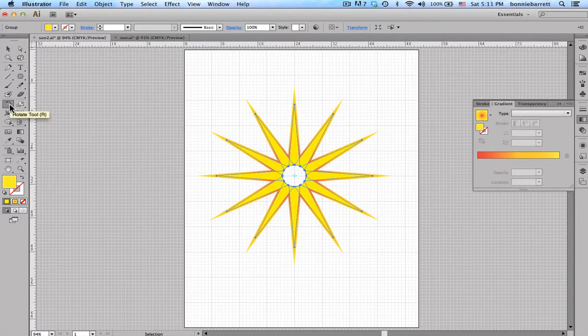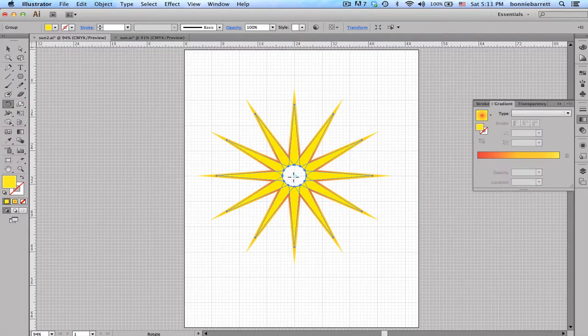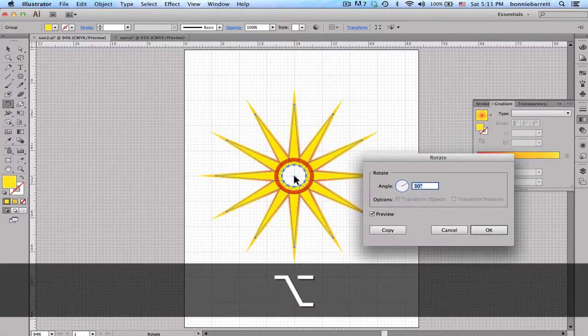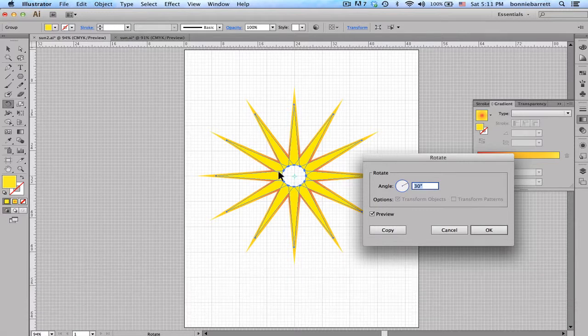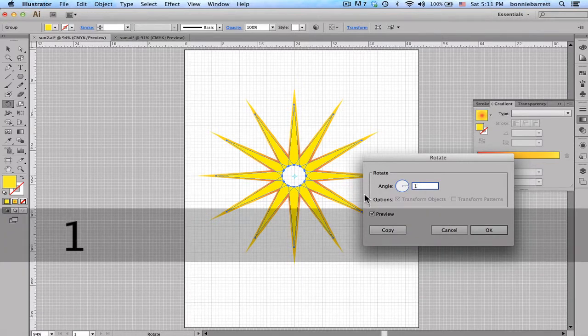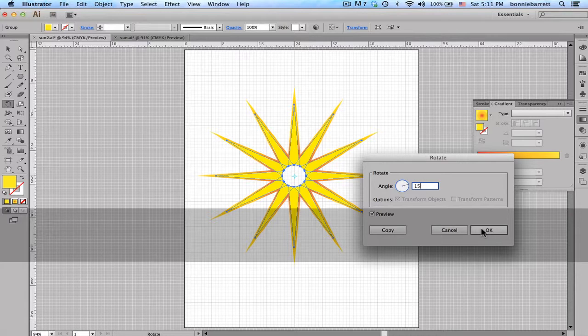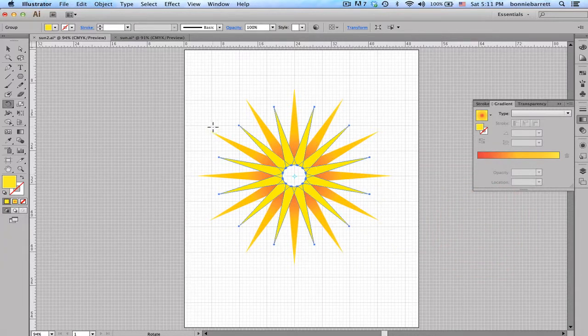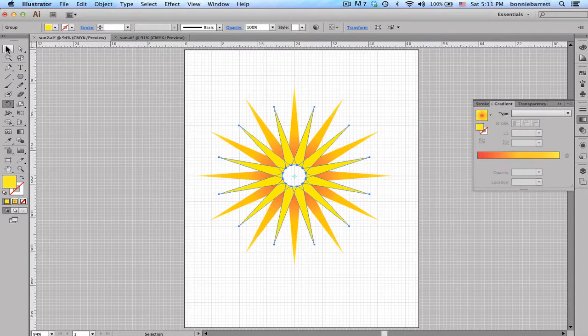So I'm going to choose my Rotate tool. Once again, hold down my Option key and click on the exact center. And I want 15 degrees now. And I'm just going to click OK. Ah, just exactly what I wanted. So I only have a few things left here to do.